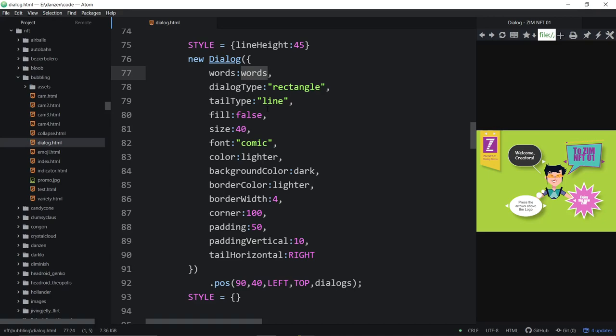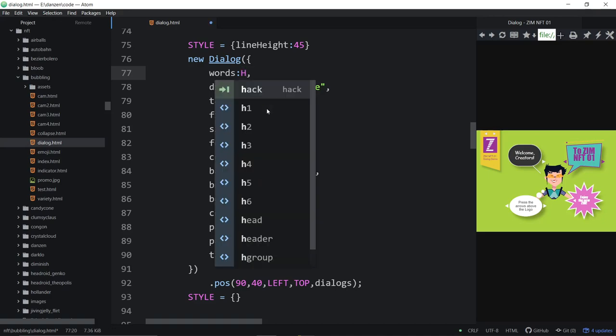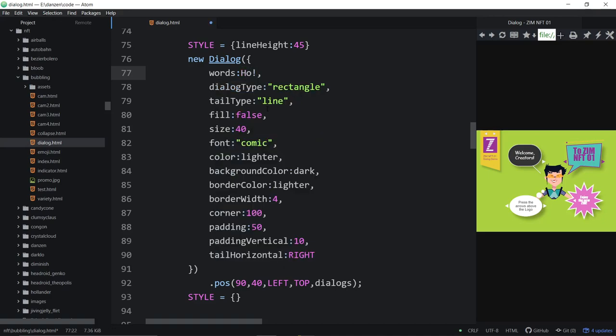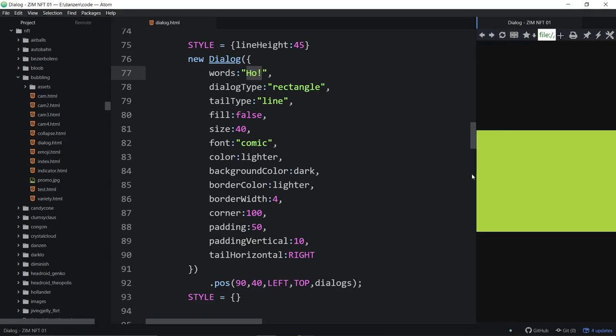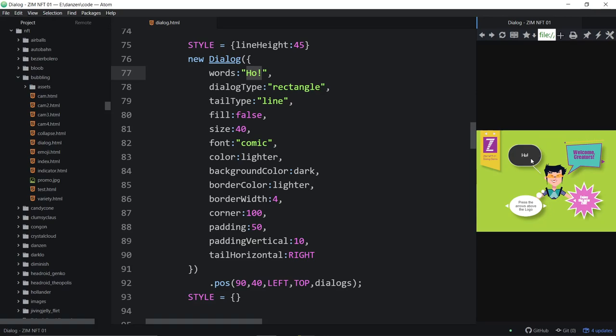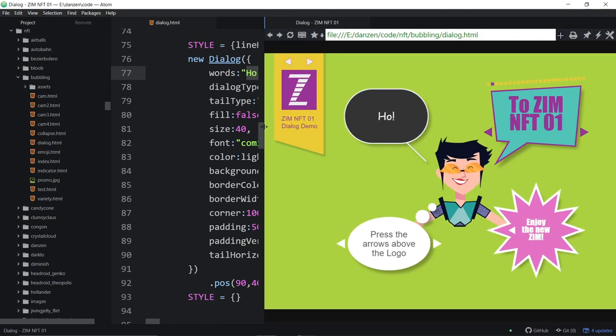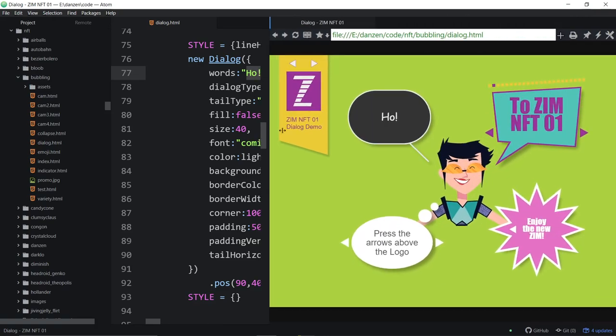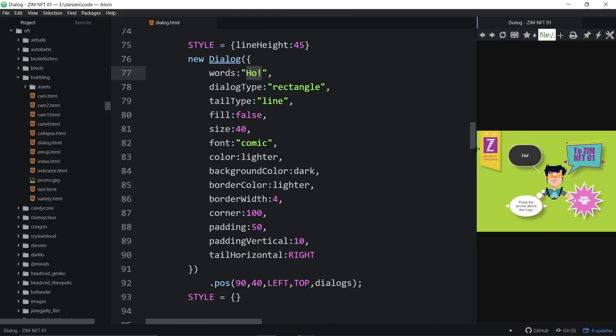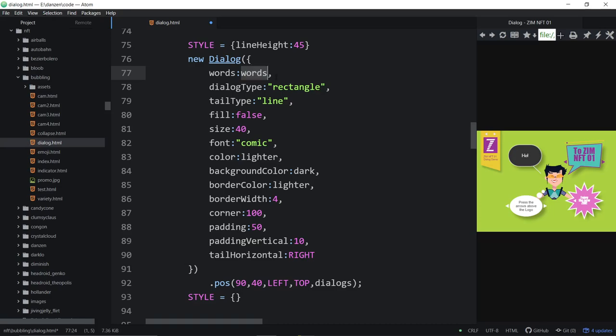So if we change that to ho, like that. With a string, of course, quote, ho. And now when we refresh this, it says ho right there. But anyway, or we're passing in all of the words, an array. And then if we do an array, it will do them in order. The dialogue type of that is a rectangle.